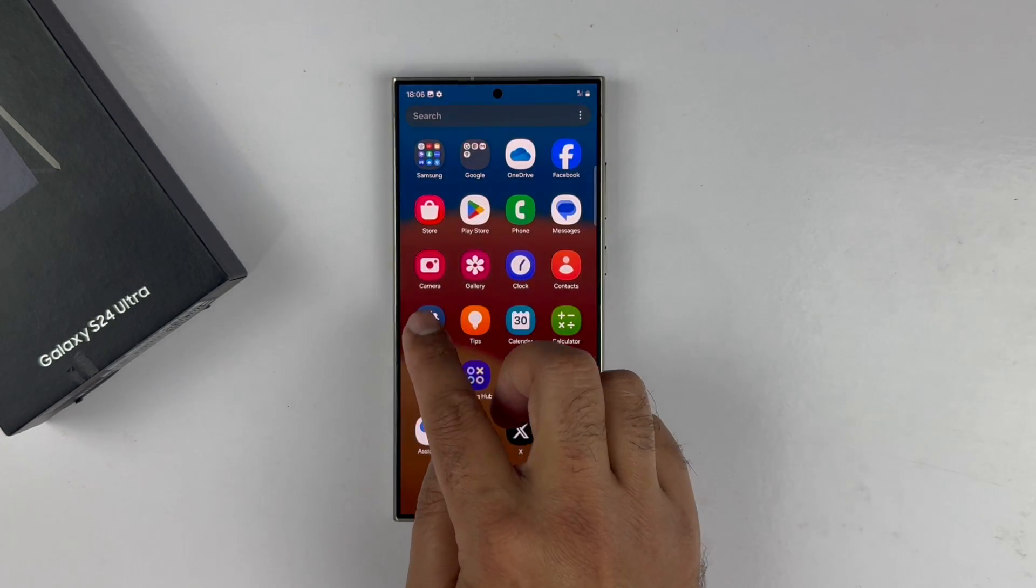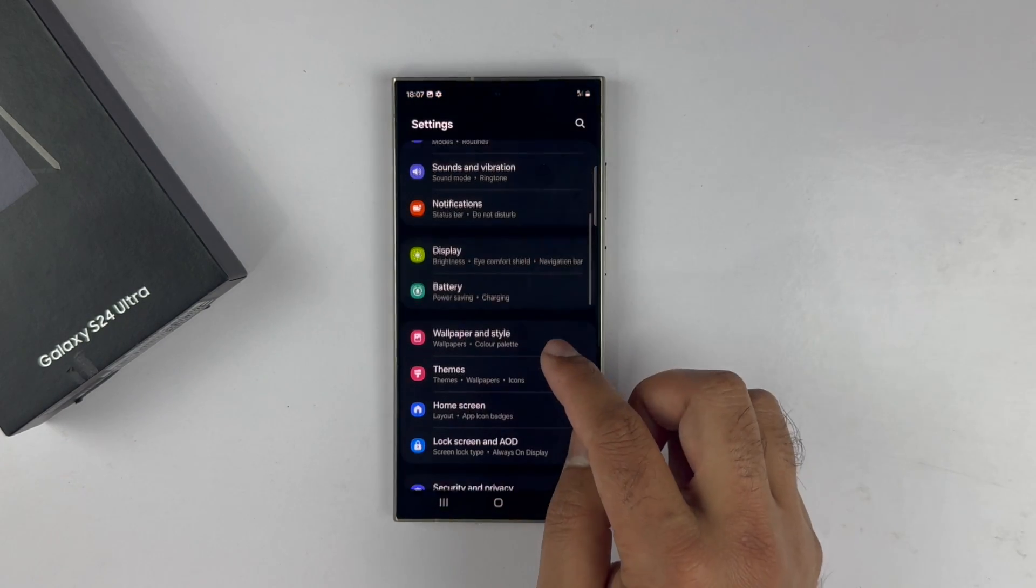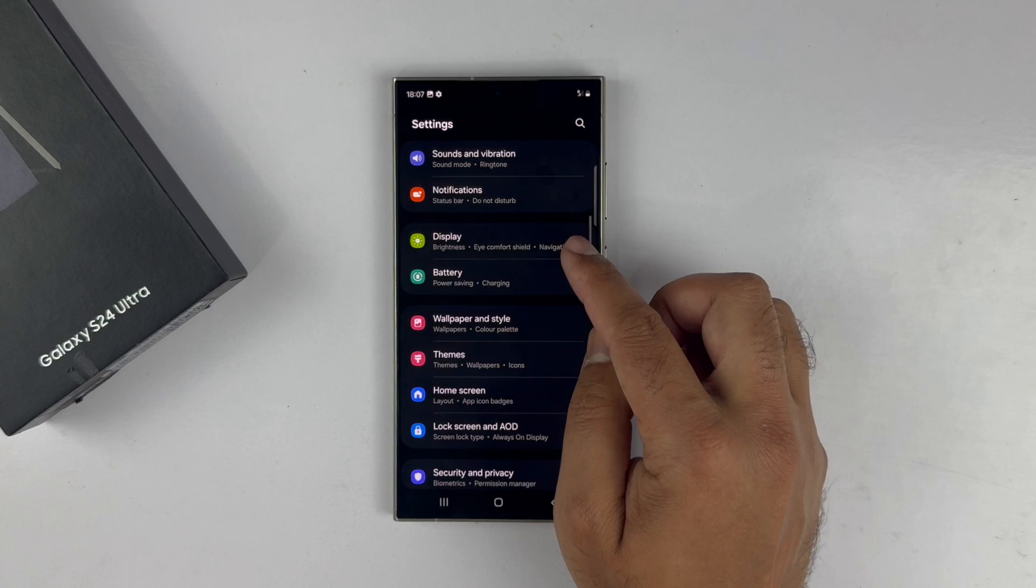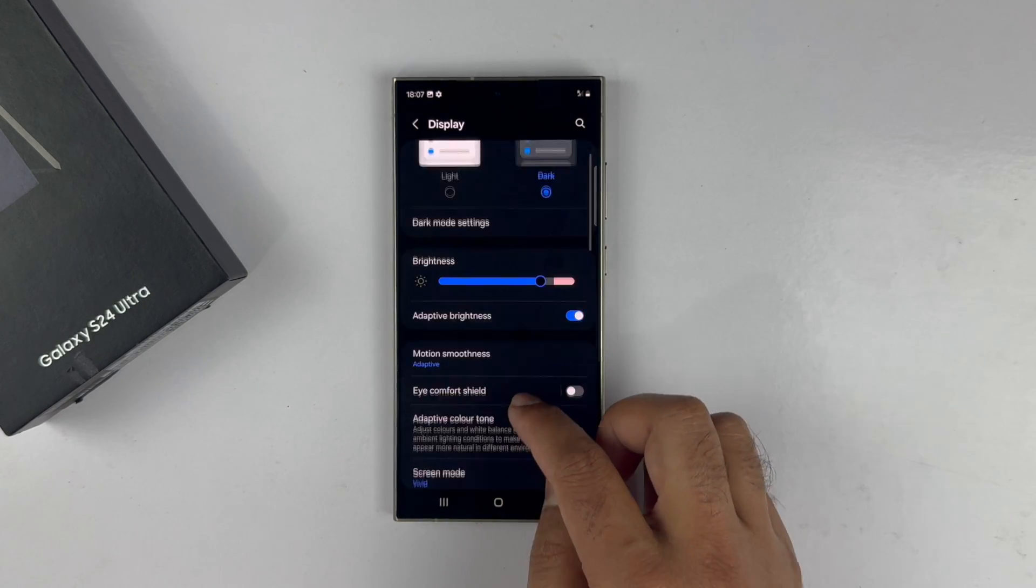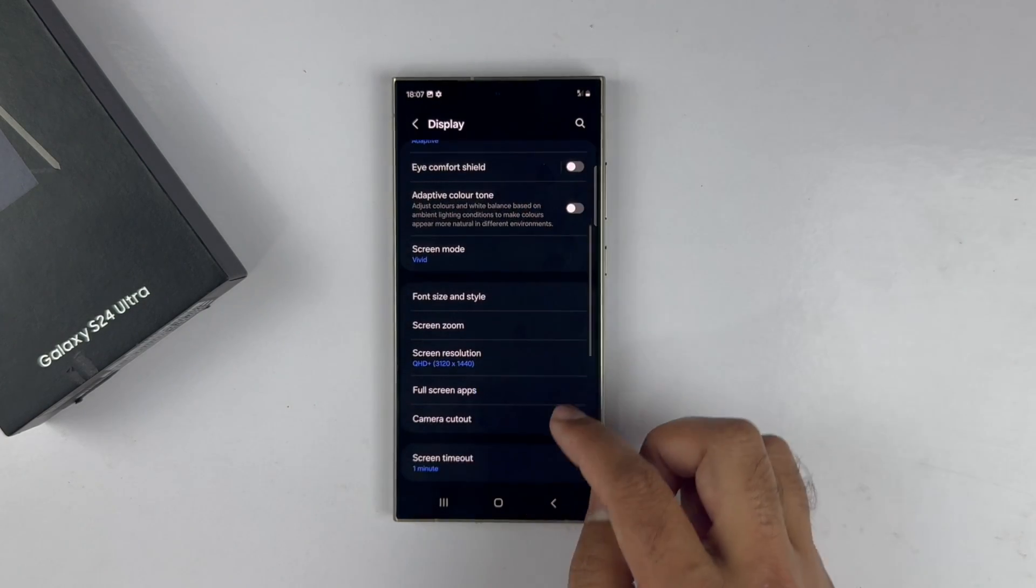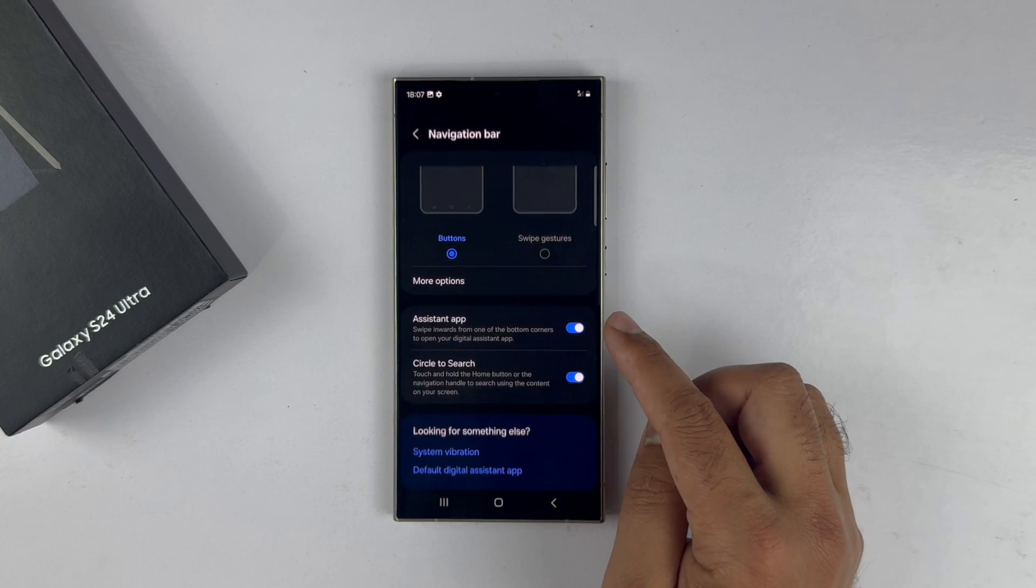First, go to the Settings, scroll down and tap on Display. Look for Navigation Bar and then tap on it once.